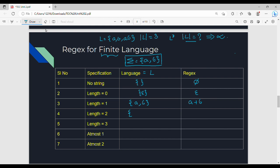For length equal to 2, from the previous video using clean closure, the strings are: AA, AB, BA, BB. The corresponding regex — first technique — is: AA plus AB plus BA plus BB. That is the easiest technique.